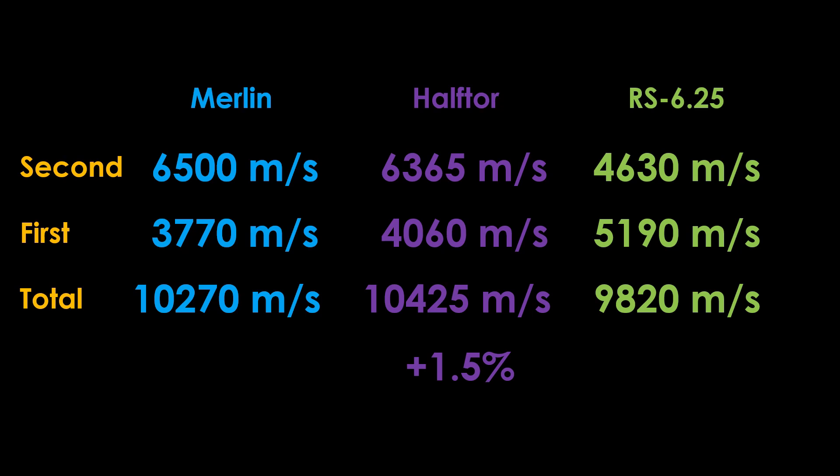The RS-6.25 puts up a strong showing with the first stage of 5,190 meters per second and a total of 9,820 meters per second, only 4.4% less than the Merlin. The lightness of the second stage redeems it a bit, but it's still not competitive.